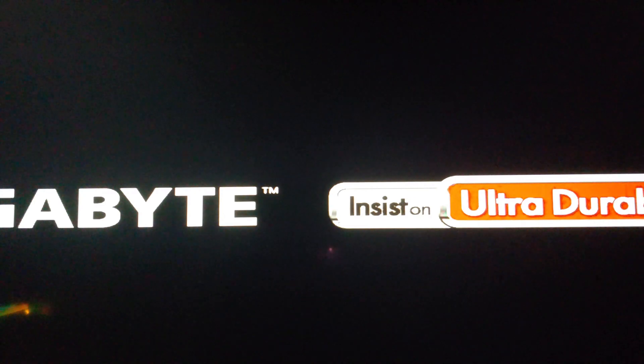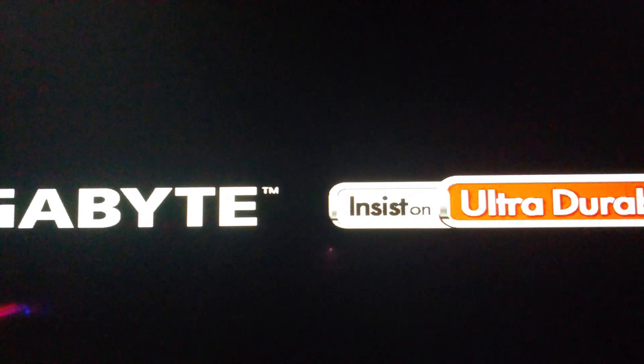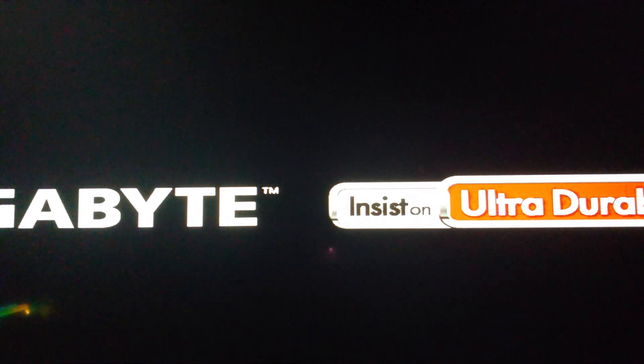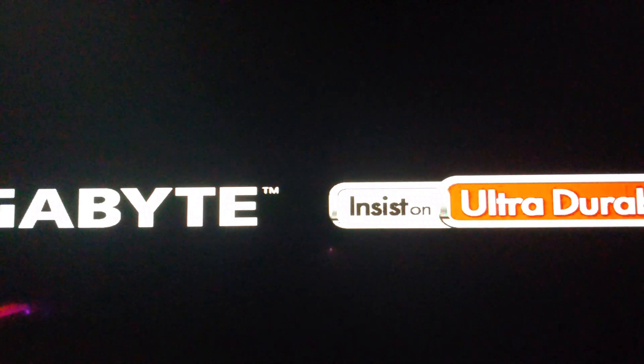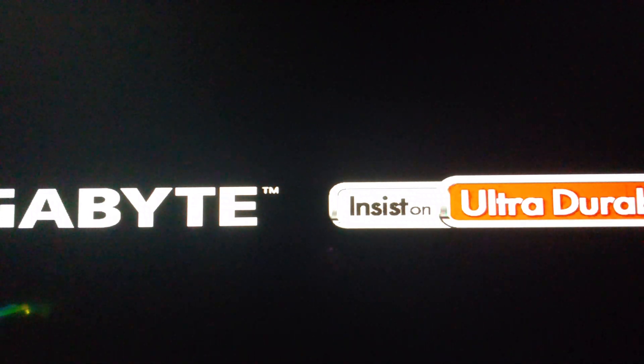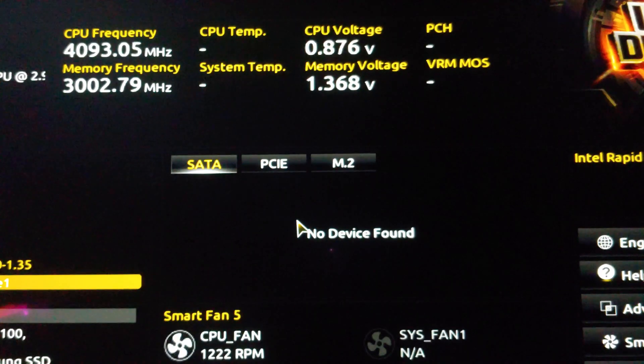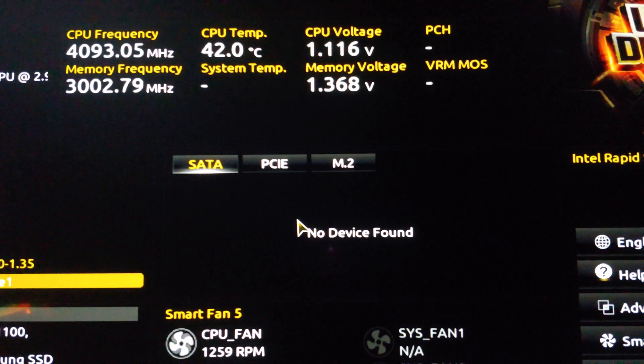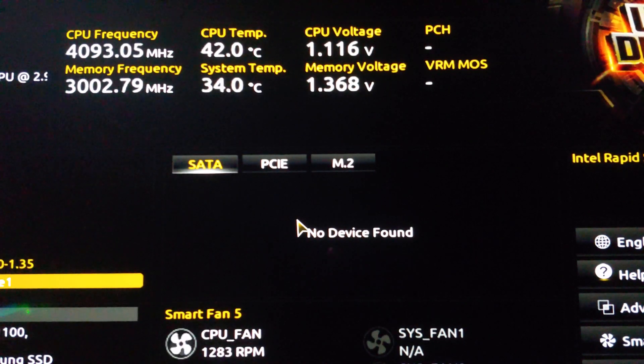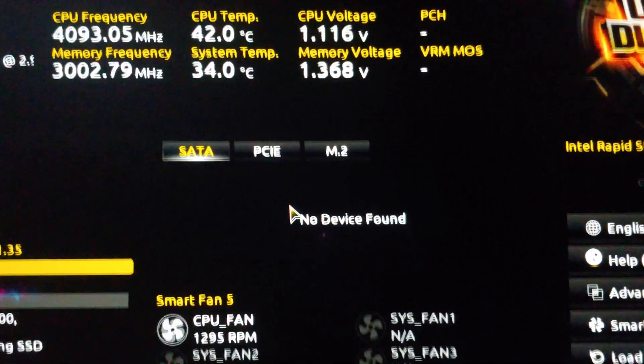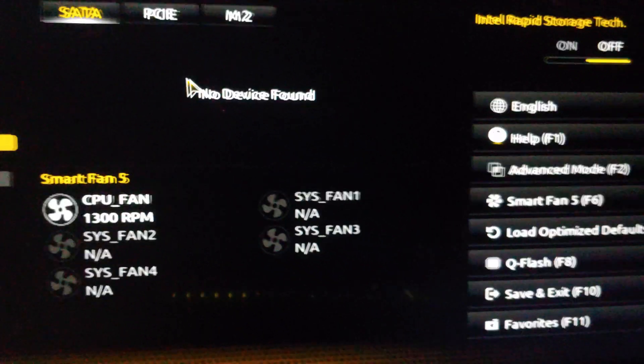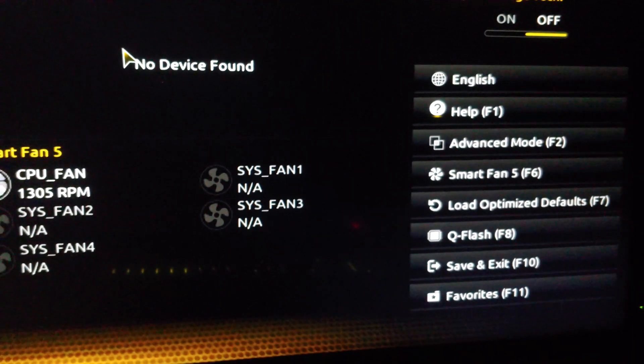One thing I'm going to be doing is clicking on the delete key as soon as we go to a black screen. Right now I'm starting to click on the delete key.